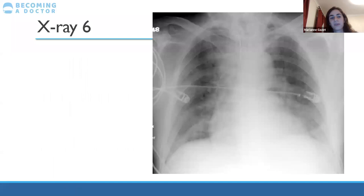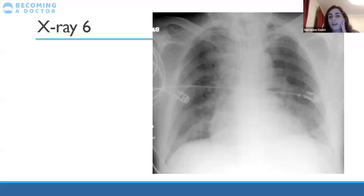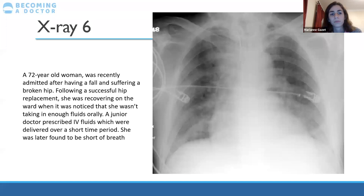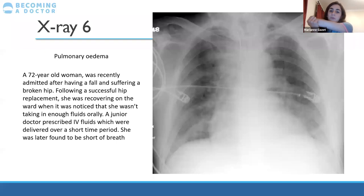X-ray six appears very white and overexposed — we can't see much, it's not very good quality. But this is the pulmonary oedema we were talking about: you can see how all the lungs look white and very fuzzy, as if there's a veil of whiteness across them. That's the characteristic appearance of pulmonary oedema — fluid in the tiny blood vessels of the lung causing diffuse bilateral whiteness.